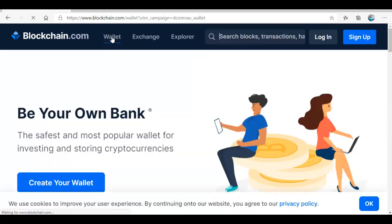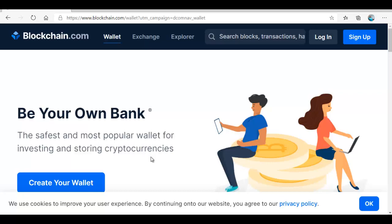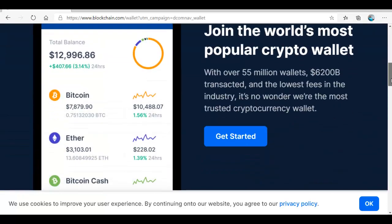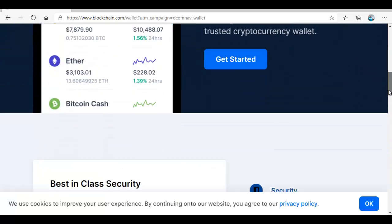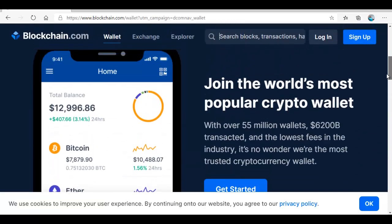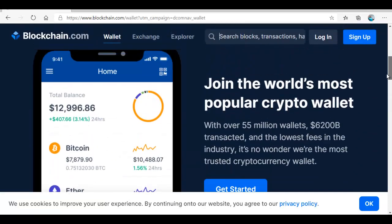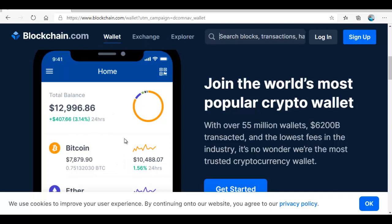You see here it says be your own bank, the safest and most popular wallet for investing and storing cryptocurrencies. Just scroll down and familiarize yourself. This is the wallet on your mobile phone or your tablet. This is how it looks like. Your total balance is there.